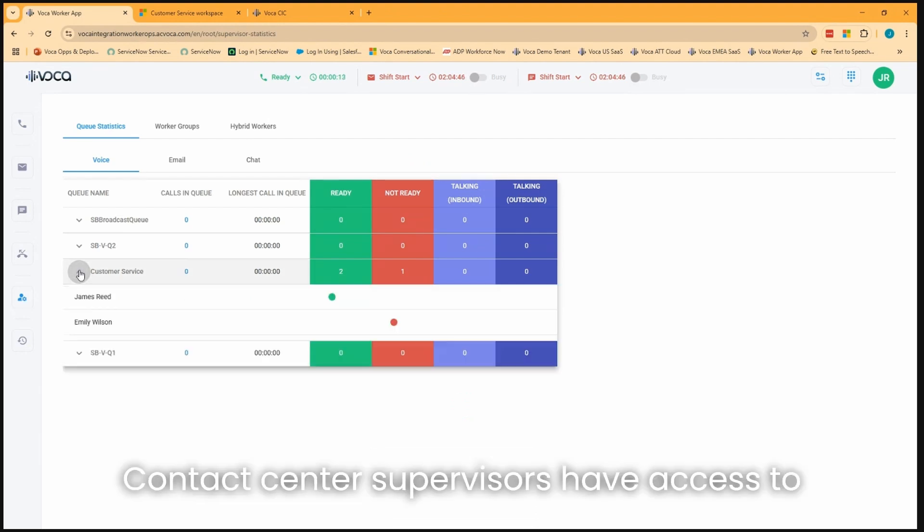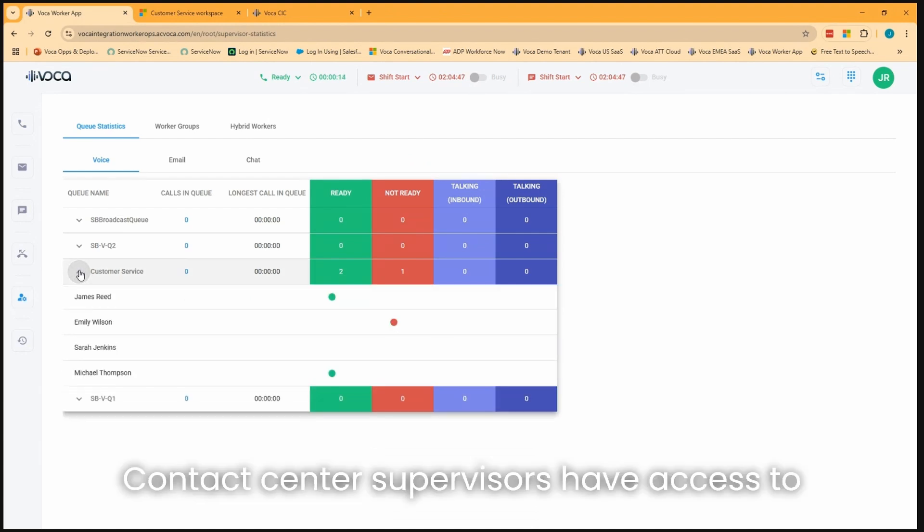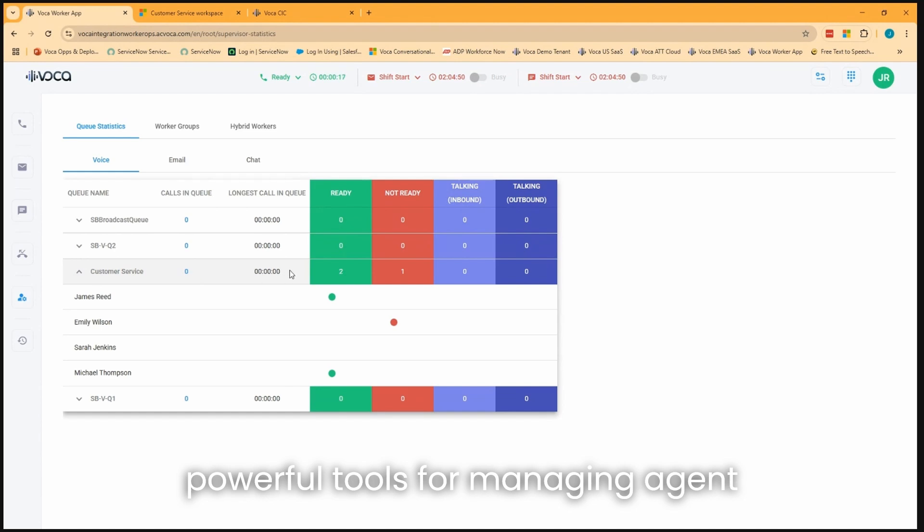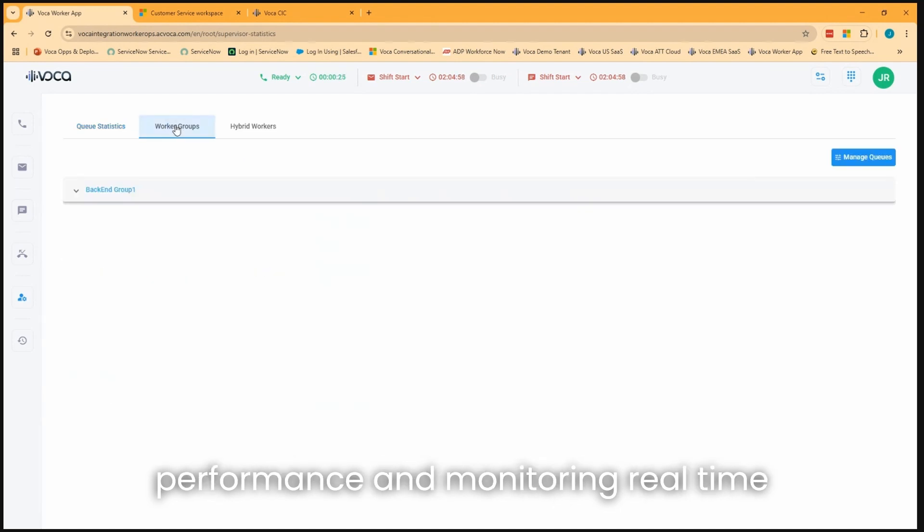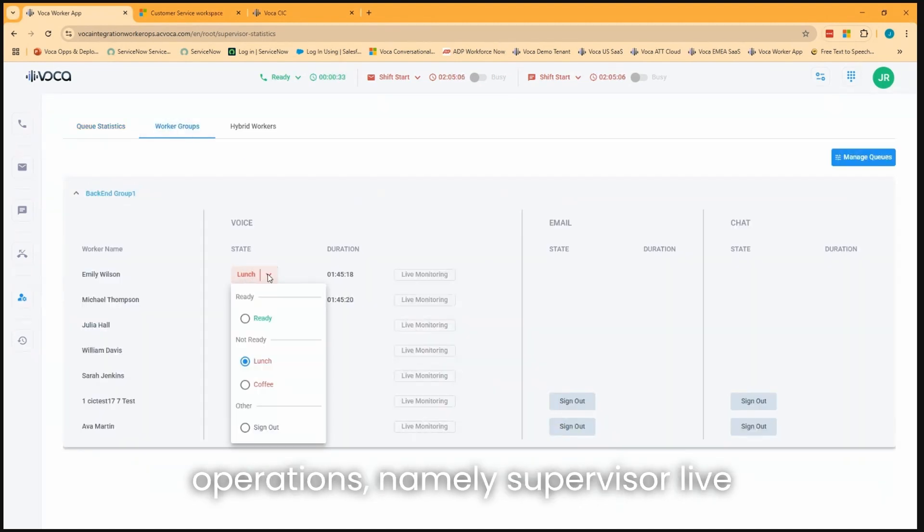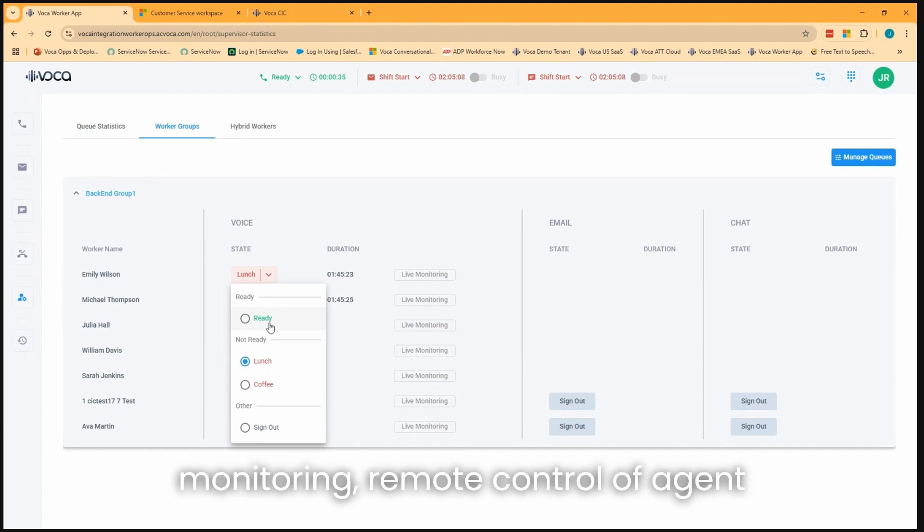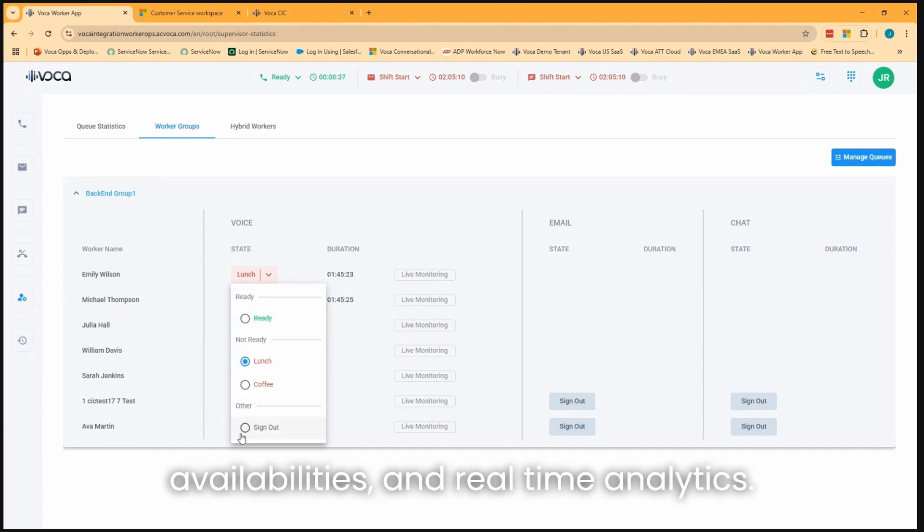Contact center supervisors have access to powerful tools for managing agent performance and monitoring real-time operations, namely supervisor live monitoring, remote control of agent availabilities, and real-time analytics.